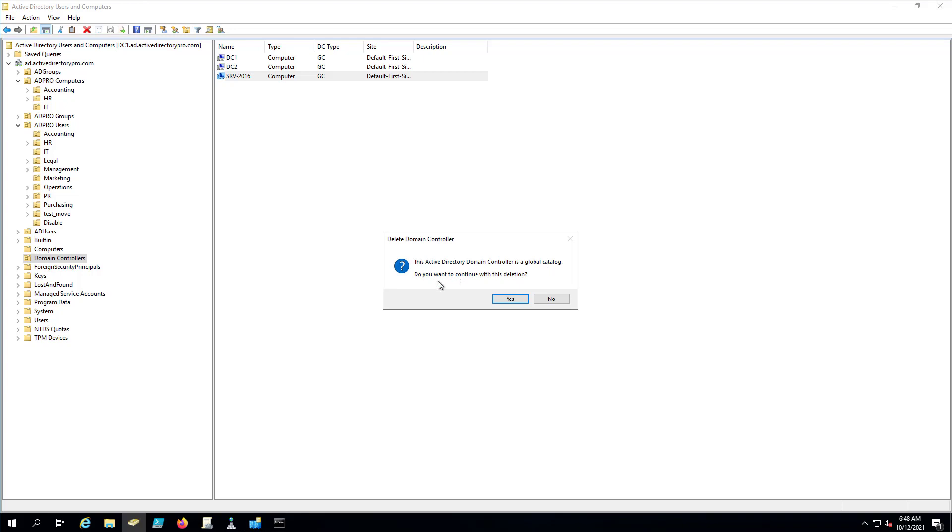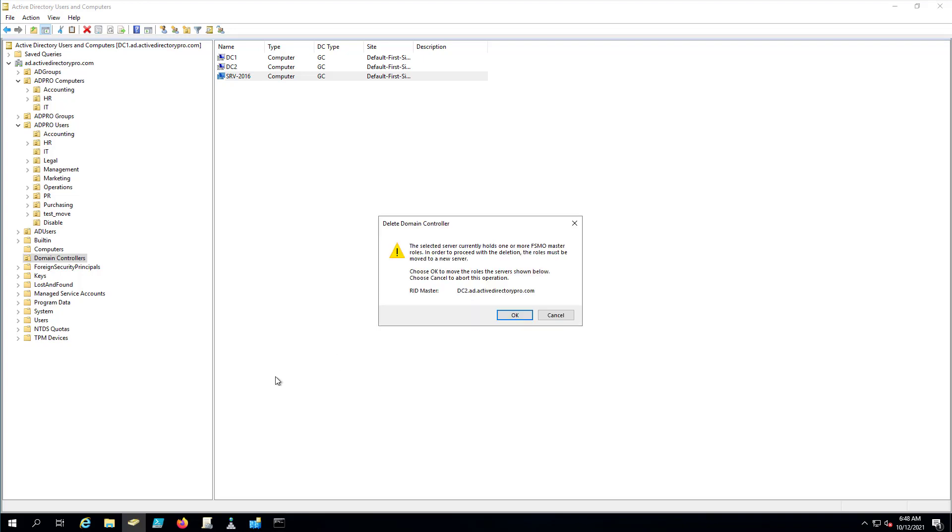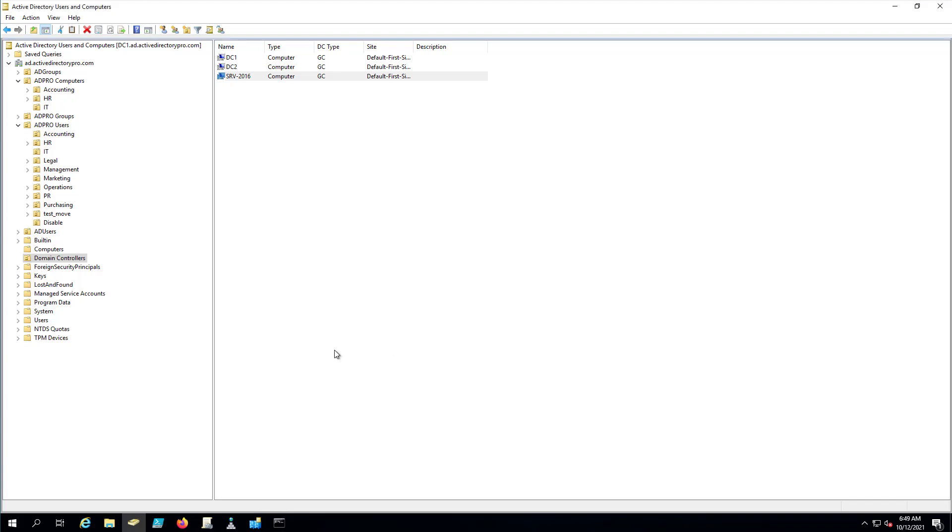It's going to tell you it's a global catalog server. Yes, we want to continue. And then if it's got FSMO roles on it, it's going to pop up and tell you that. That's going to be moved. So it's going to automatically move those roles for us. Click OK.